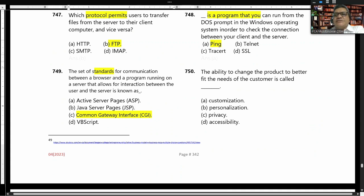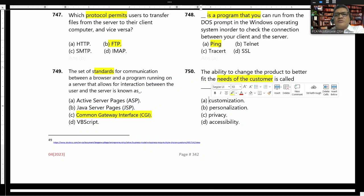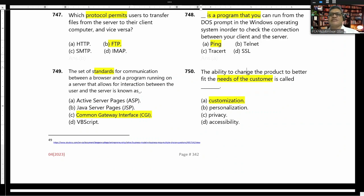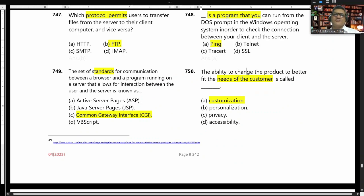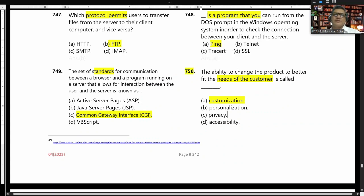The ability to change a product to better fit the needs of a customer is called customerization. This way we have completed another 50 numbers of MCQ, and from the beginning today we have completed 750 numbers of MCQ in total.